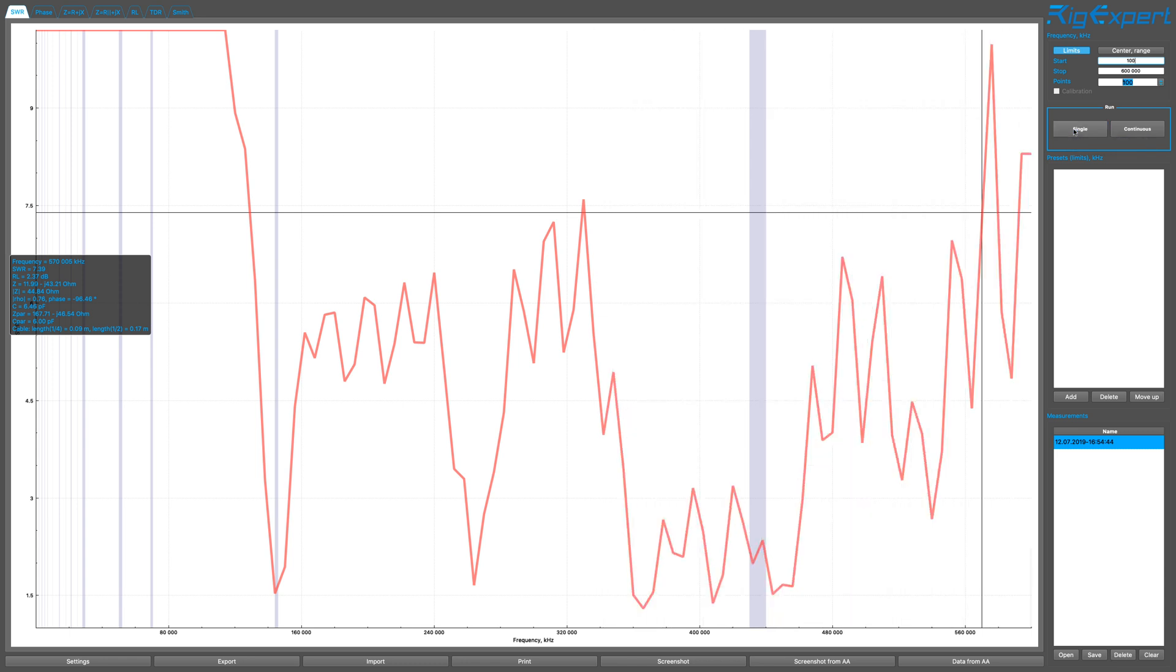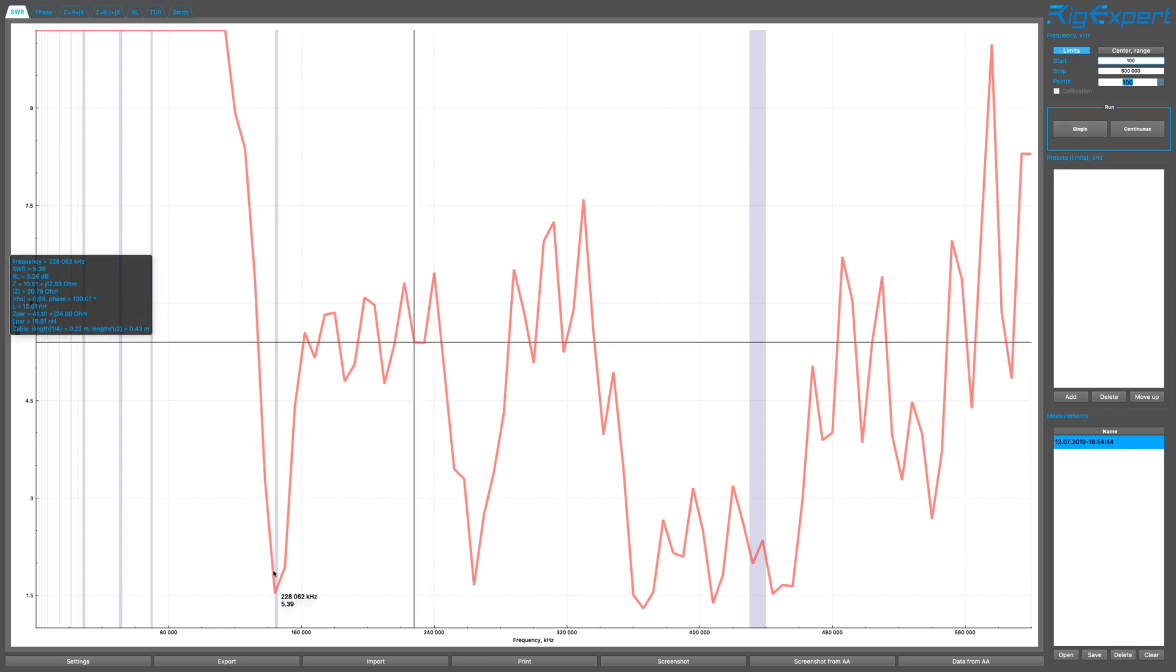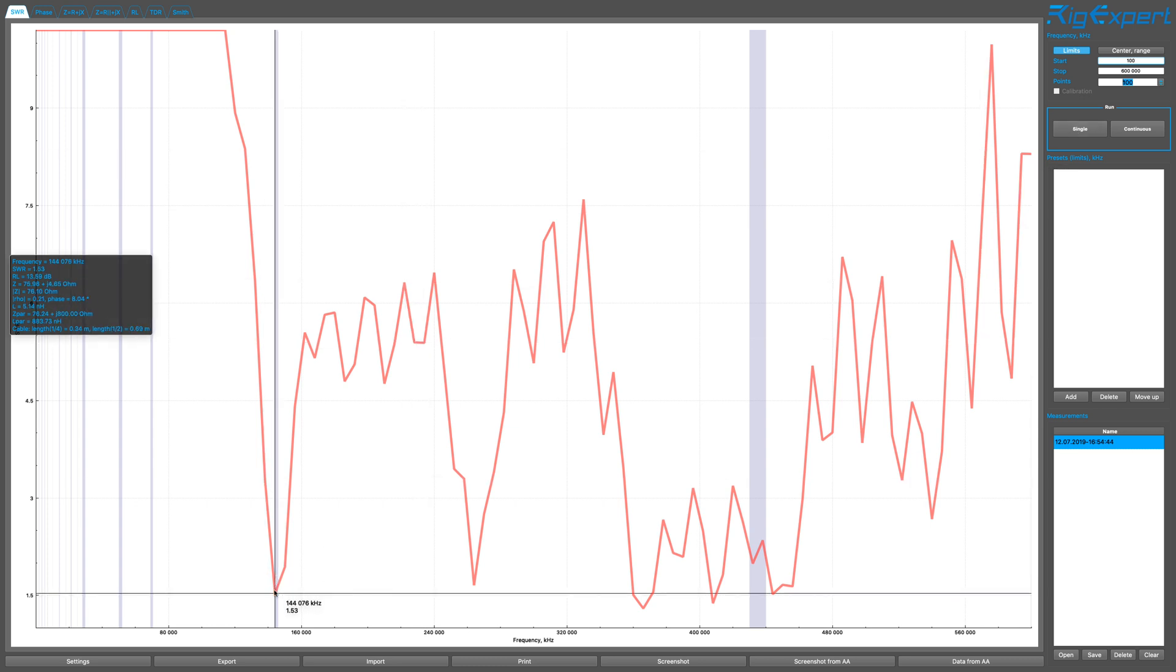We're interested in the 144 area, which is right here, 144. Good. The frequency is 144 megahertz. SWR at 1.53 and the impedance is at 76 ohms. Very interesting.